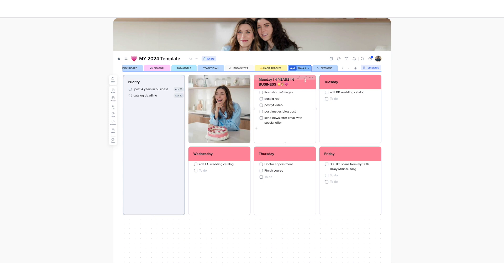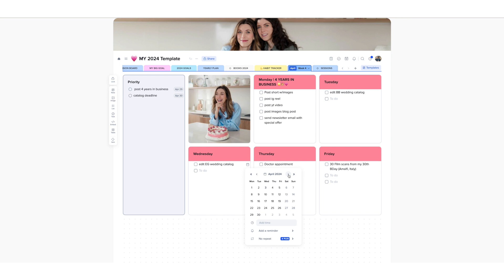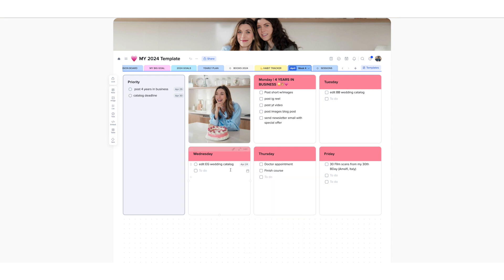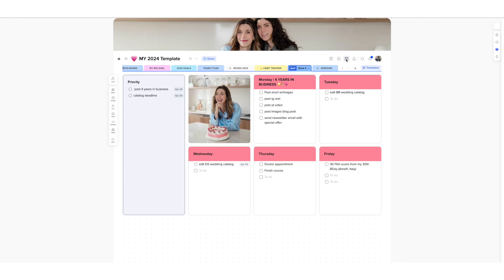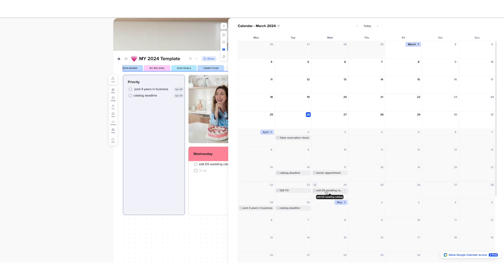And what I also like is that for all of these that I will be adding in here, I can also add a date. For example, let's pretend that this catalog is going to have a deadline for this Wednesday, April 24. I can add that in here so I can easily see that from here. But I can also from here access the calendar and see the deadline in the calendar. So EEG wedding catalog, I can also see it in here.